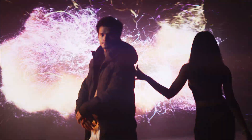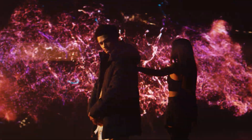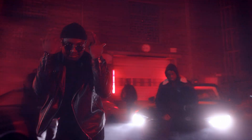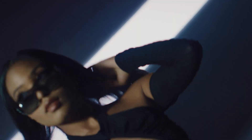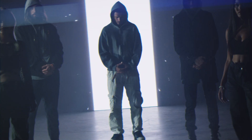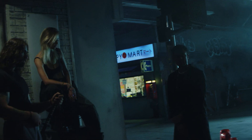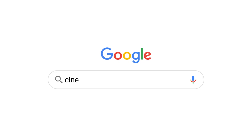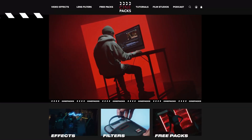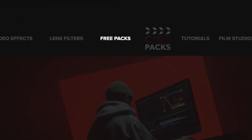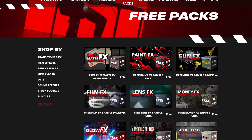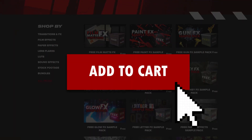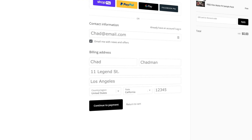Today I'm going to be showing you how you can make these awesome transitions in a matter of seconds using the new Cinepacks preset pack for DaVinci Resolve. First thing you're going to do is head on over to the Cinepacks website where you can find a huge array of free and paid assets for video editing. Today we're going to be using the transition pack for DaVinci Resolve, and once you have that downloaded we're going to head on over to DaVinci Resolve so we can start working.